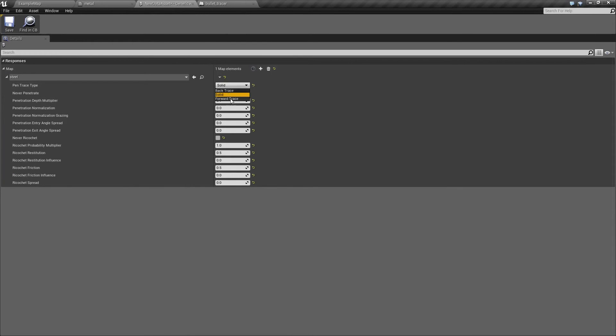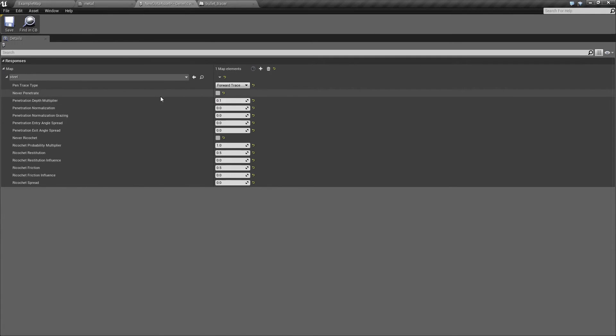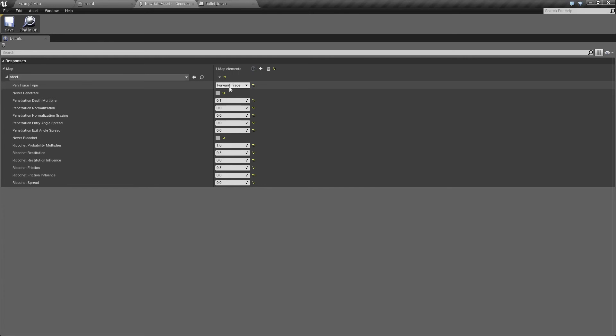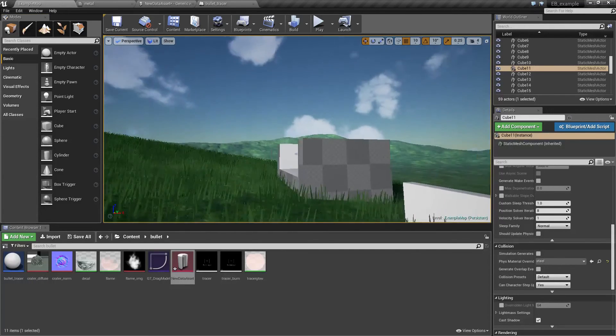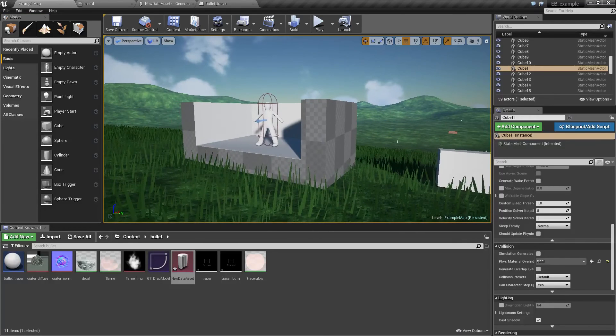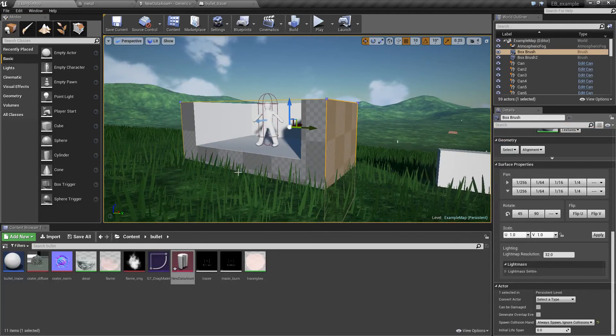The final option is forward trace. This is intended for objects that have two-sided collisions. This is great for UE BSP, it gets best results with something made out of the BSP brushes.